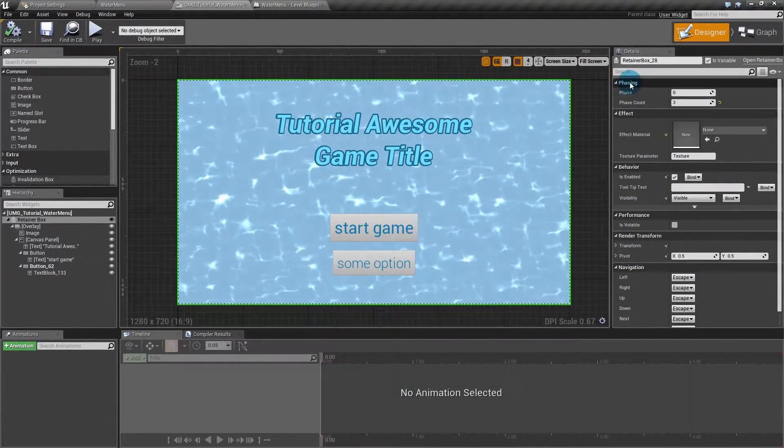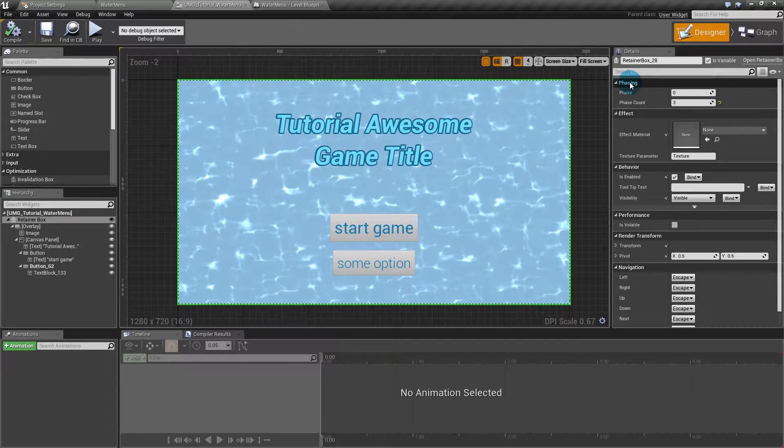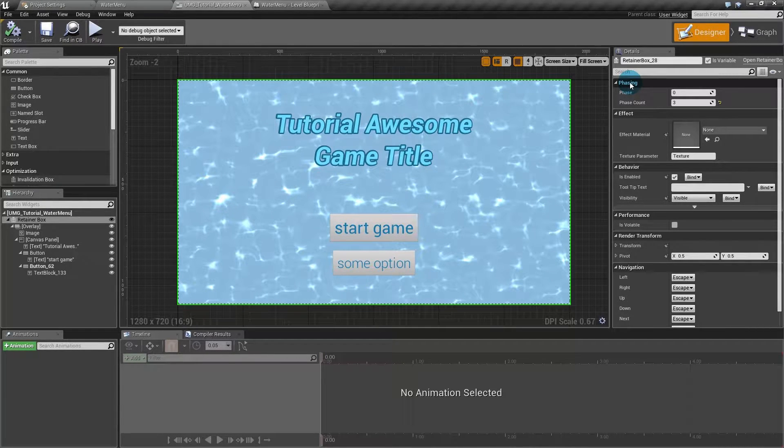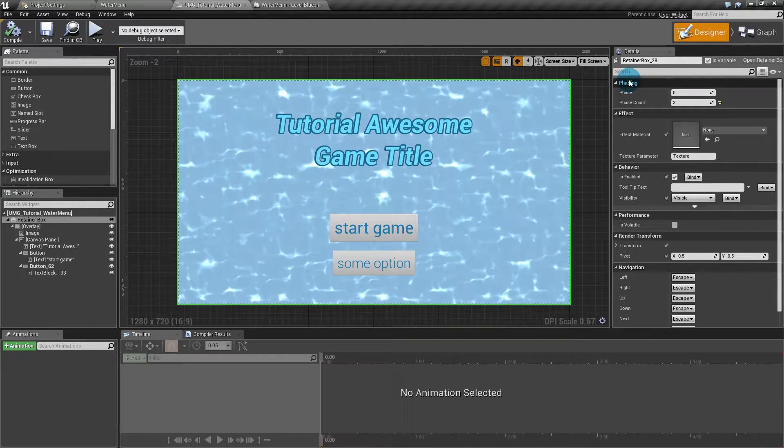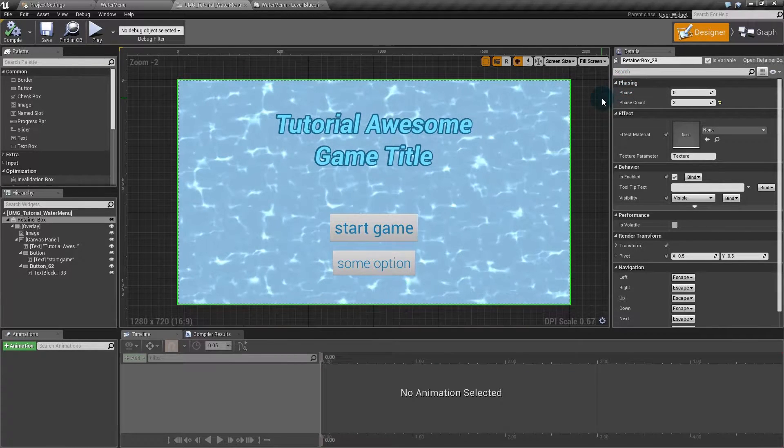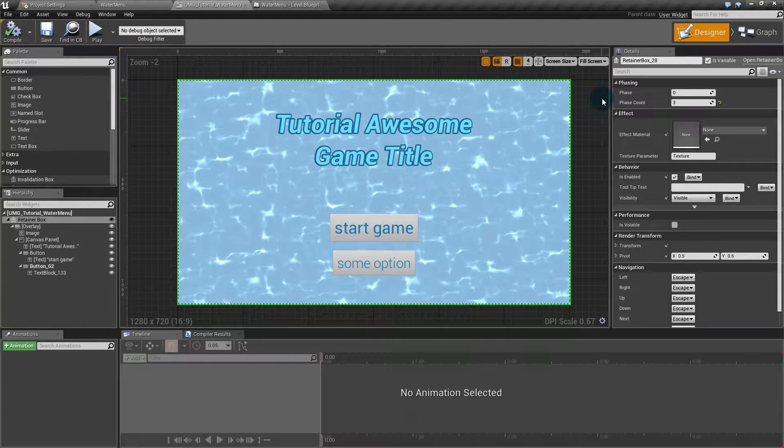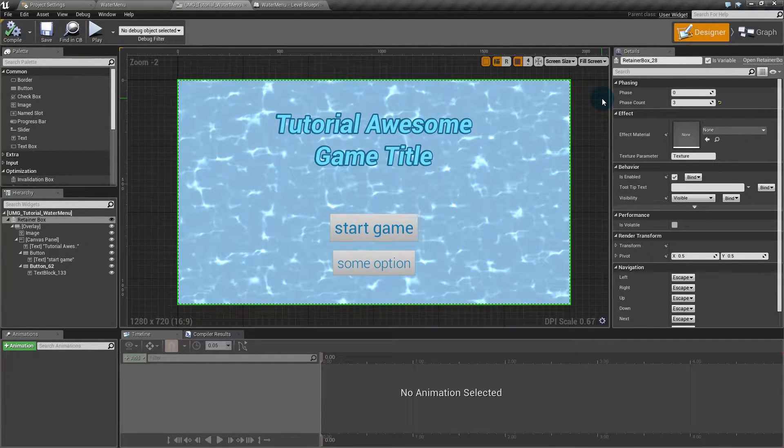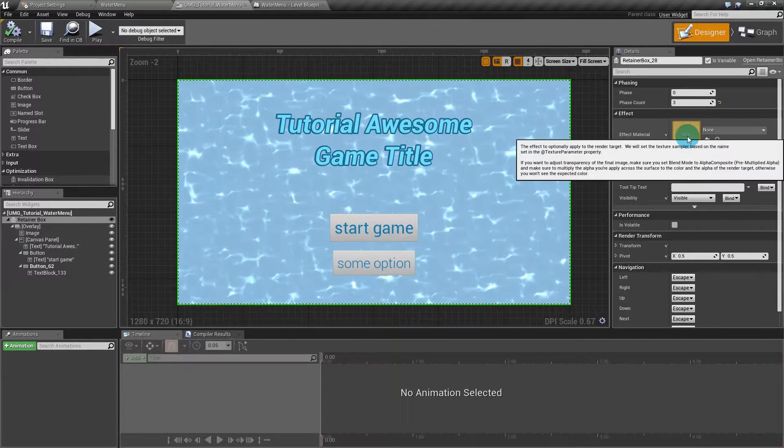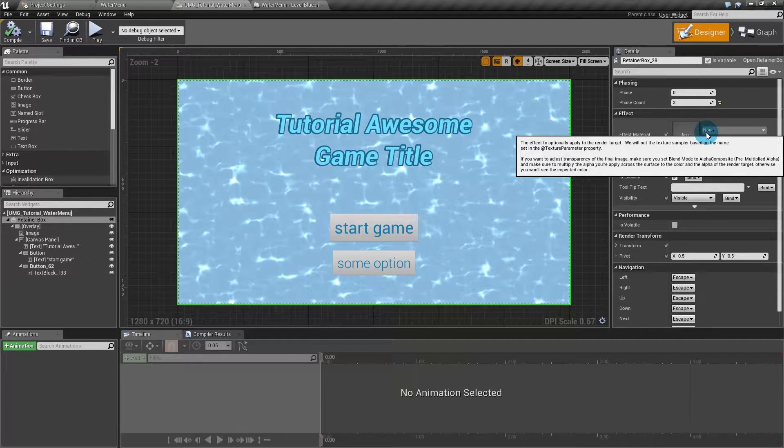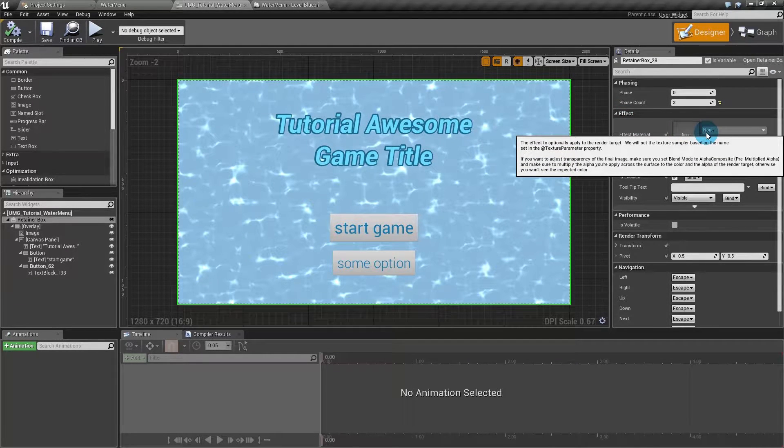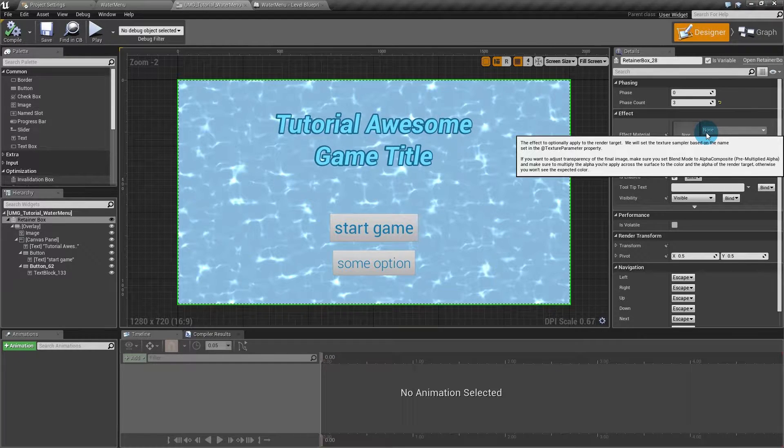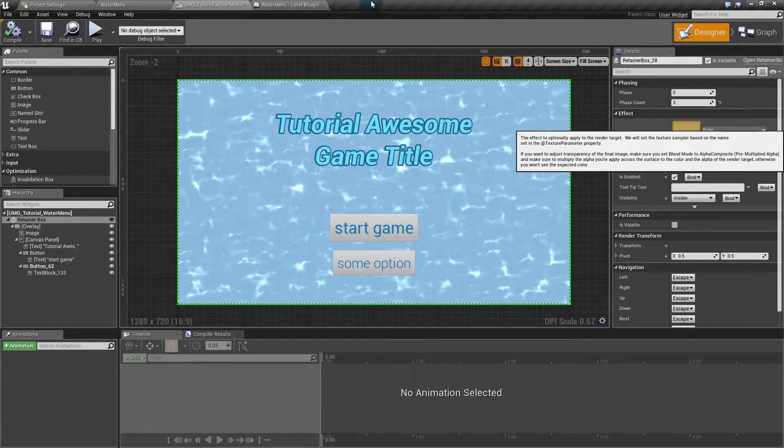Well that's the part of optimization. Another thing that comes as a bonus with the retainer box is that it renders in a texture. So if it renders in a texture, you can add a material to this texture to give some effects to it. So that's how you add post-processing to UMG. You put everything you want to post-process inside the retainer box and add a material to it.